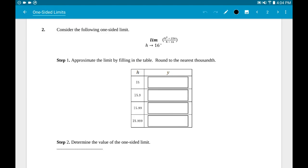Consider this one-sided limit: the limit as h approaches 16 from the left, for (h² - 256)/(h - 16). They're using h instead of x — no big deal. In their table, the left column is the h column. The question asked about 16 from the left, so start about a unit to the left — that gives 15 — and then pick numbers closer and closer to 16: 15, 15.9, 15.99, 15.999.